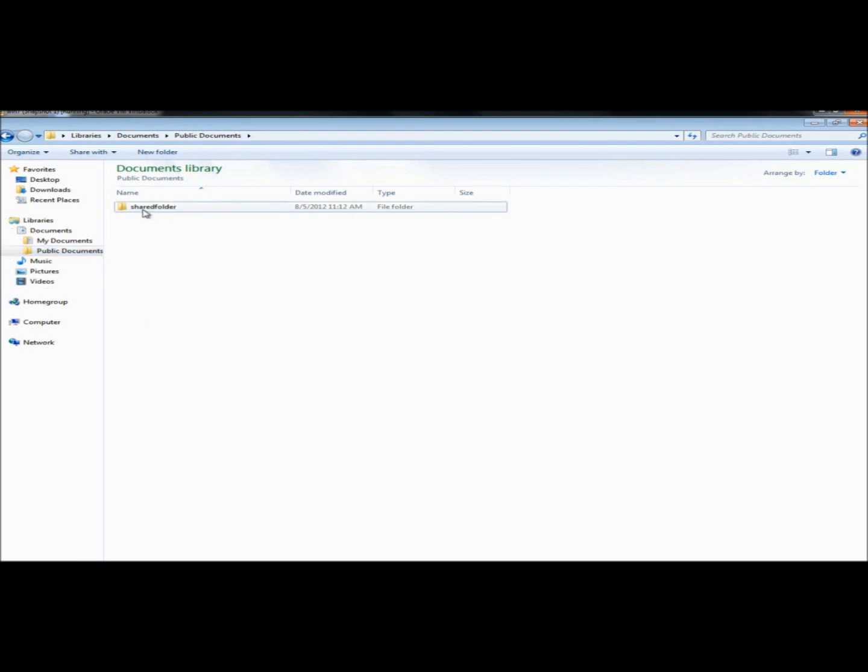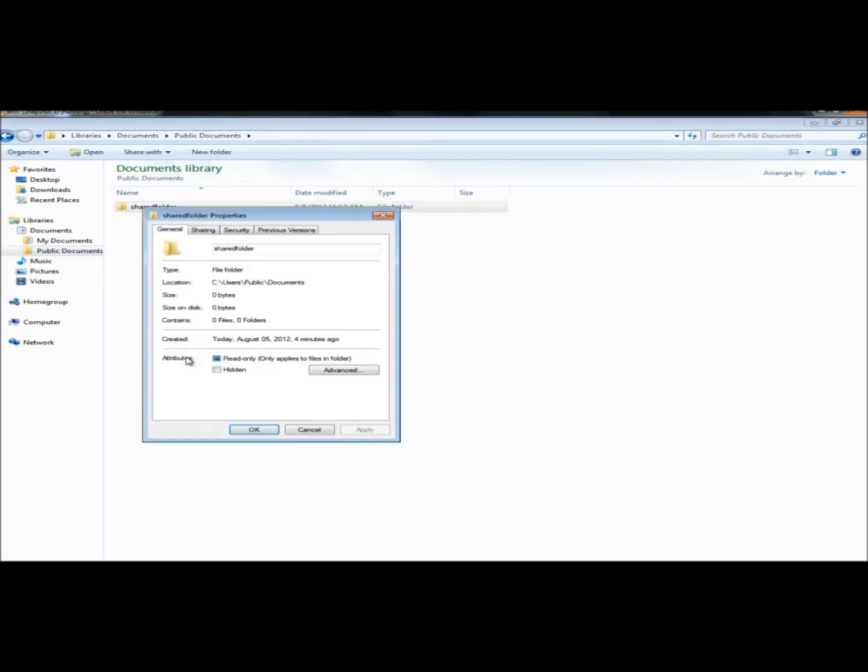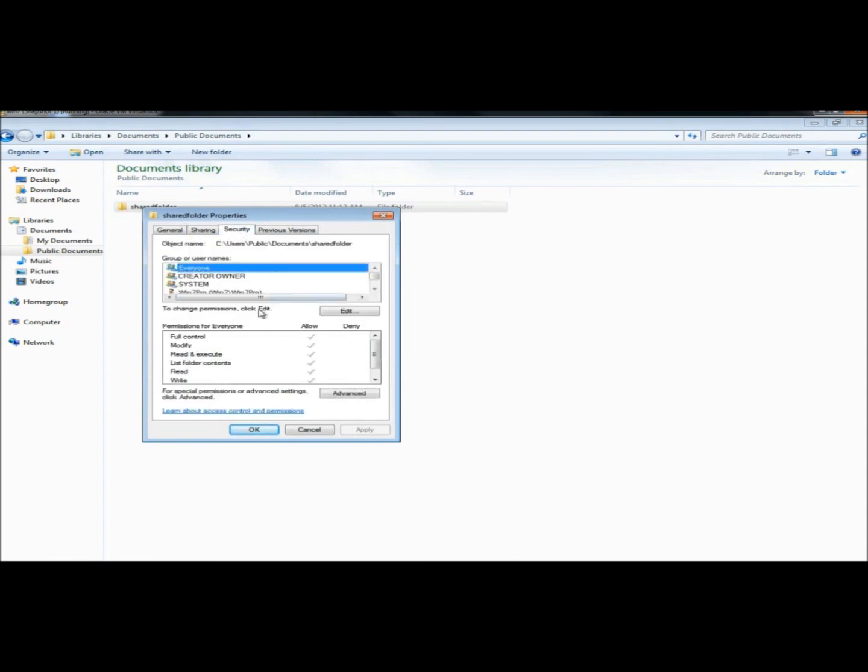You can also set permissions for the folder by right clicking and going to Properties, and then to Security. Here's where you could edit your permissions and change the permissions for each account.